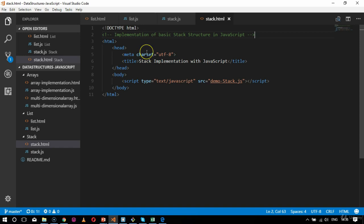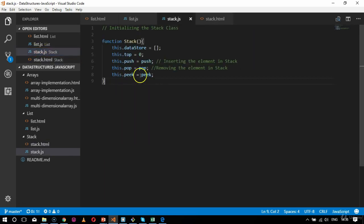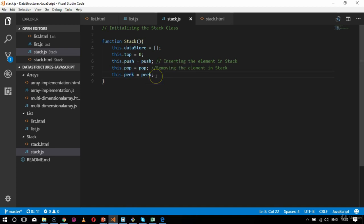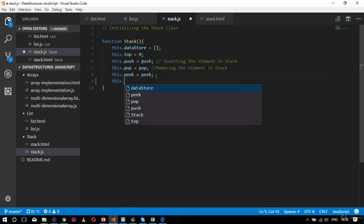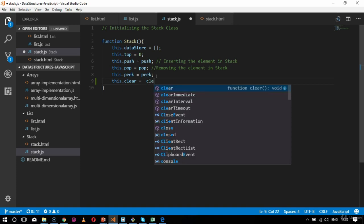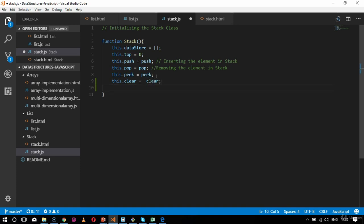This completes my HTML context for creating a stack element. Now inside stack.js I've already initialized my stack with the parameters top, push, pop, peak, and everything. The next parameters I'm going to add are: clear — for clearing up the stack, so this.clear equals the clear function; and length — this.length equals the length function.